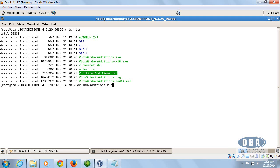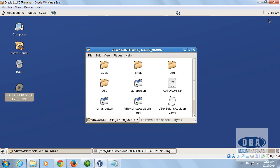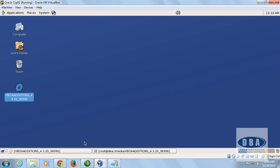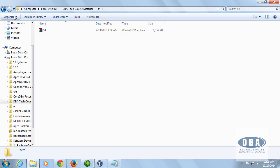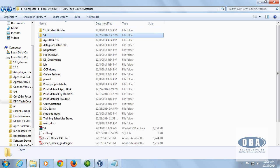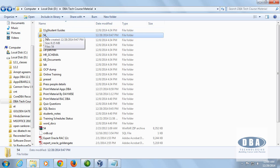It will do everything required to complete the installation. VBoxLinuxAdditions will get installed. I'm not going to run that because it's already done on my machine. Once you've completed that, come back and share the folder you want to use — for example, where your software downloads are stored.